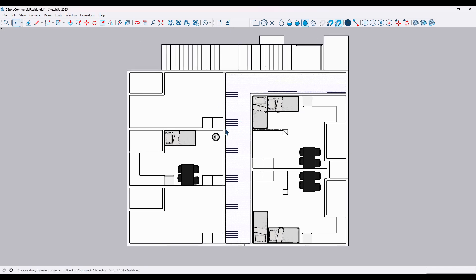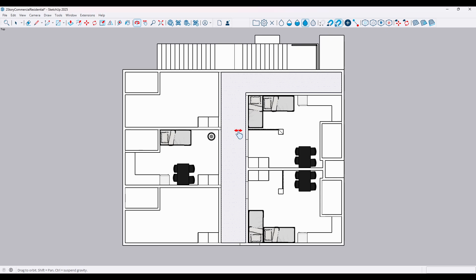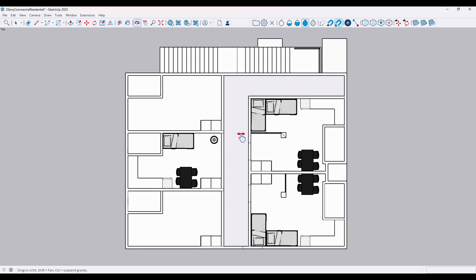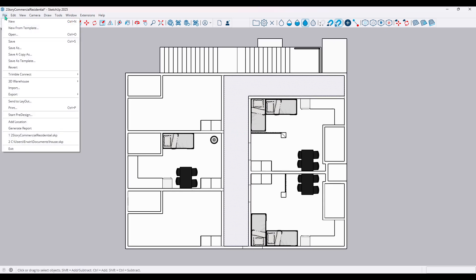Now that we've got the right view set up, it's time to export. Navigate over to the File menu at the top of your screen. From there, you'll select Export, followed by 2D Graphic.